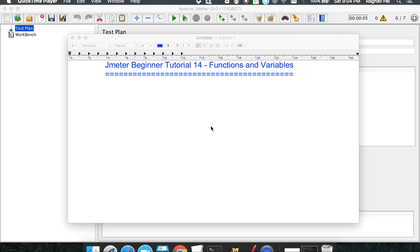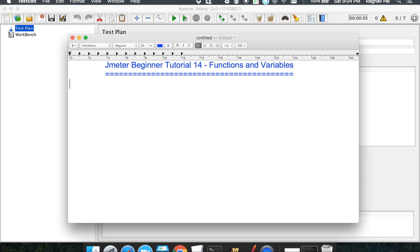Hello and welcome to this JMeter beginner tutorial series. Today is the 14th session and we are going to understand functions and variables in JMeter. Functions and variables are thought to be a little complex elements in JMeter, but actually it is not — it is a very simple concept if we understand the actual crux of these topics. So let us start with functions.